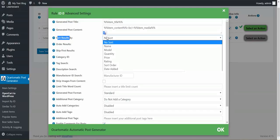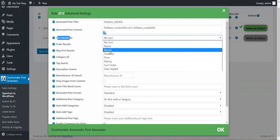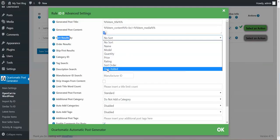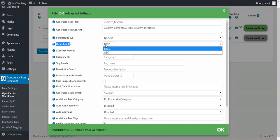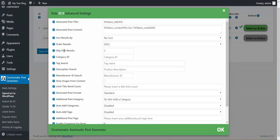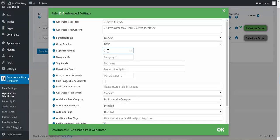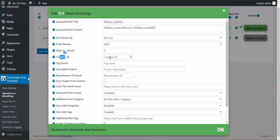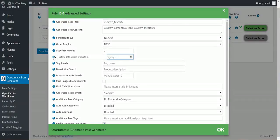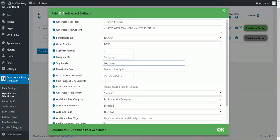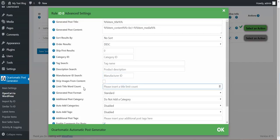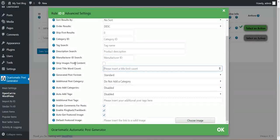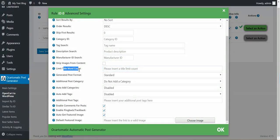Sort results by, you can sort the resulting posts. Order ascending or descending. Skip first results, you can start from result 5 or 10 as you want. Category ID, you can insert here a category ID from your OpenCart and the plugin will import only from that category. You can search for tags, for product description, for manufacturer ID.